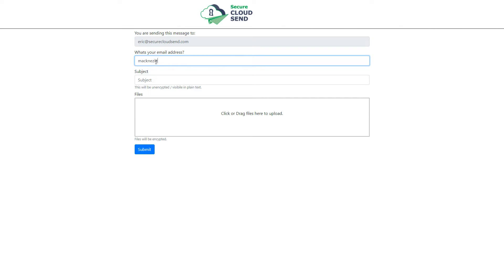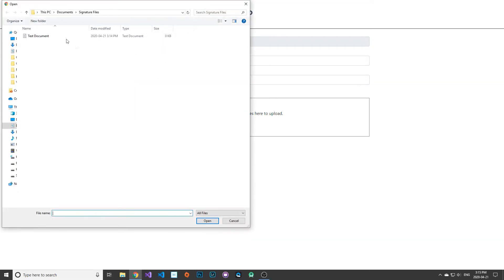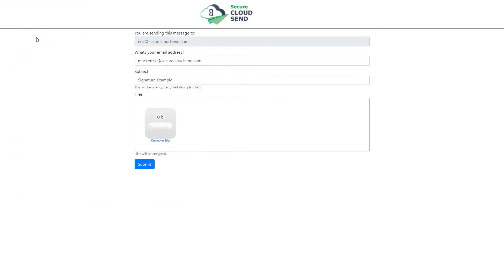The client will enter their email address. They'll enter a subject that they would like to send you. And then they'll also choose some files that they'd like to send you. So I've just got a test document here. And they're going to go ahead and click submit for that.